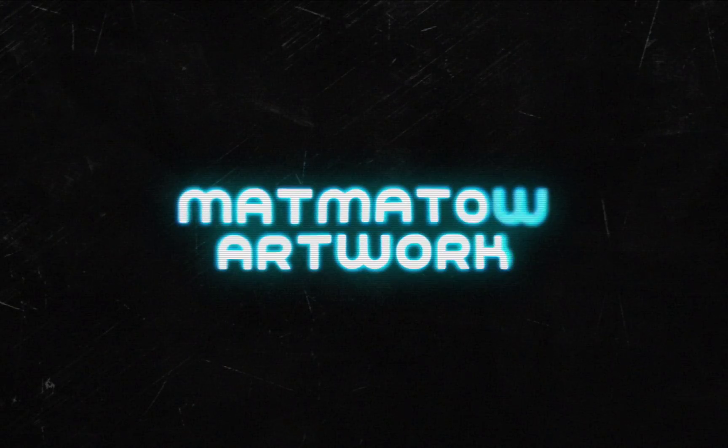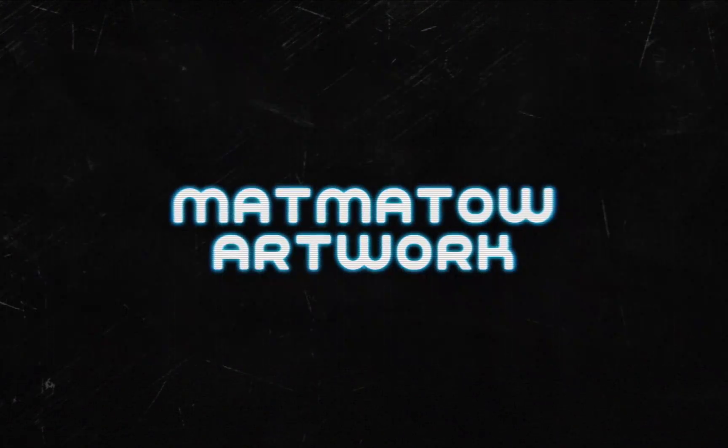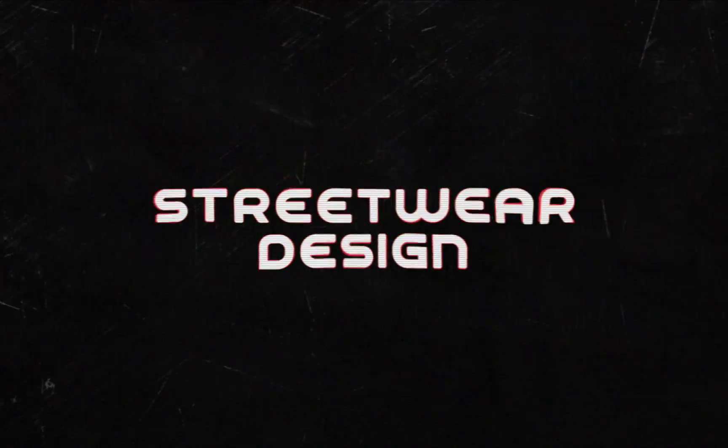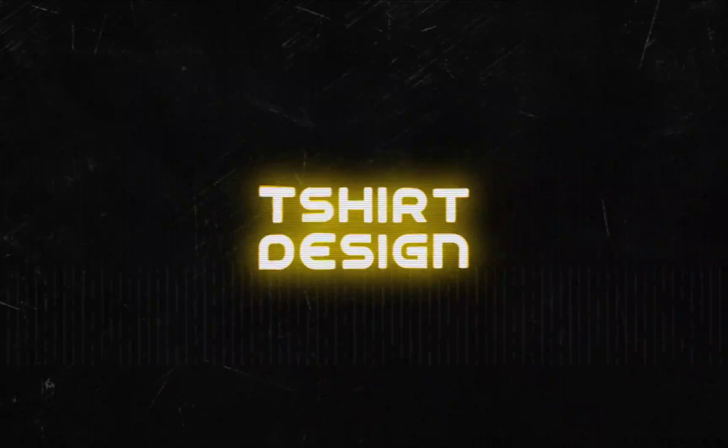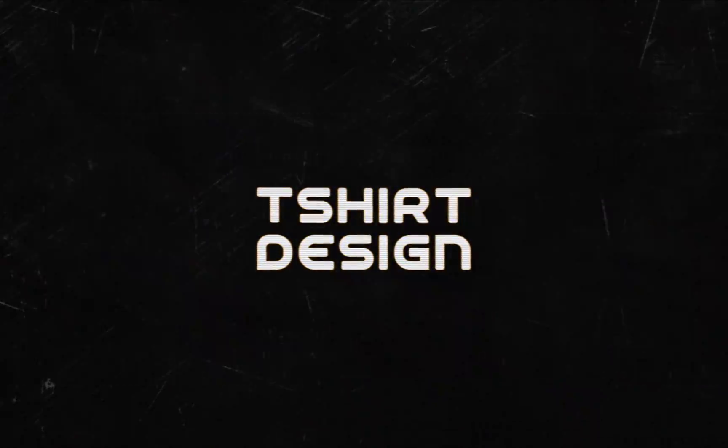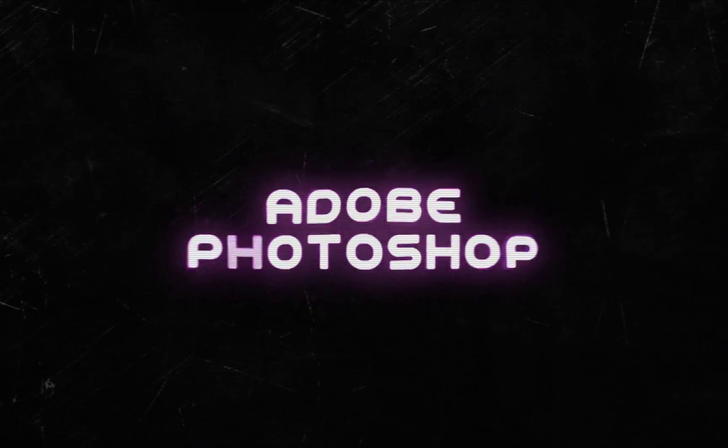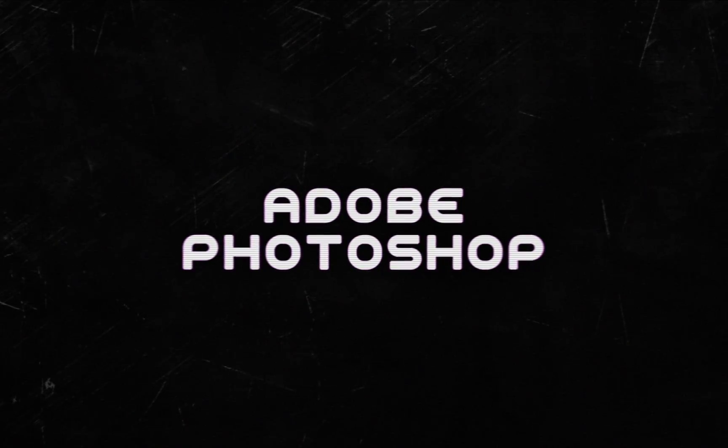Yo yo yo what's up guys, back again with me Mato. Today's video I'm gonna show you my actual process to create some peaceful shirt design using Photoshop.